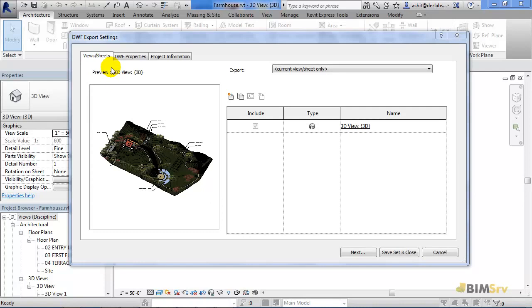Here in the DWF export settings, we have three tabs: Views or Sheets, DWF Properties and Project Information.